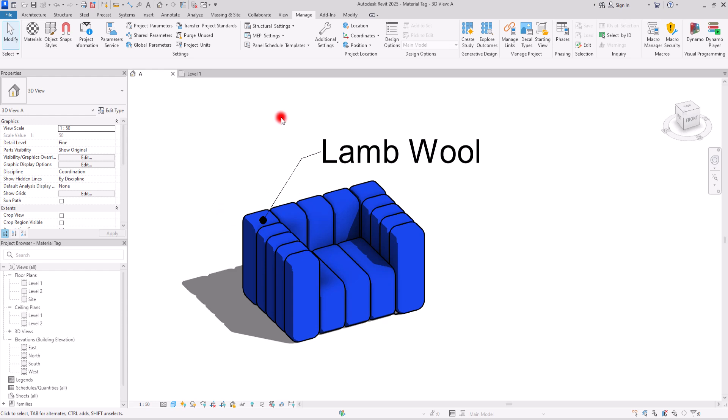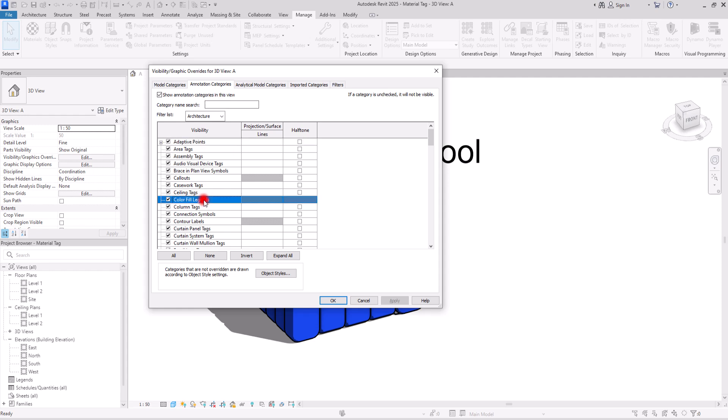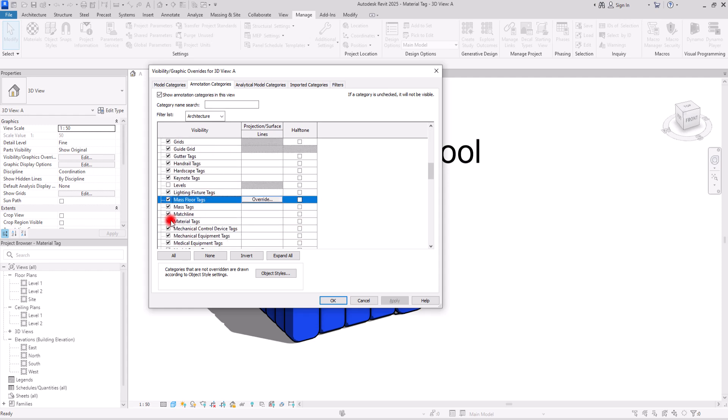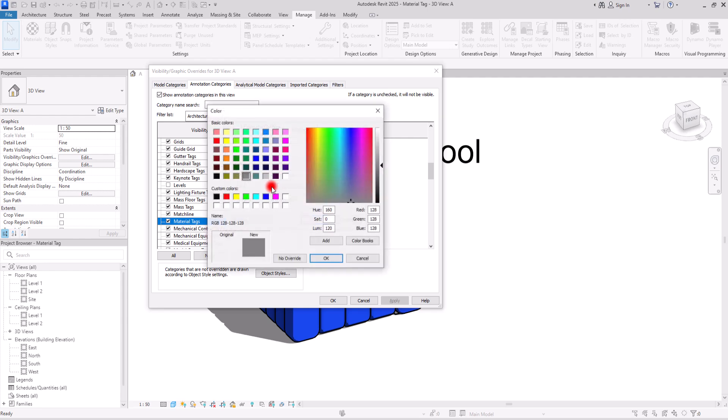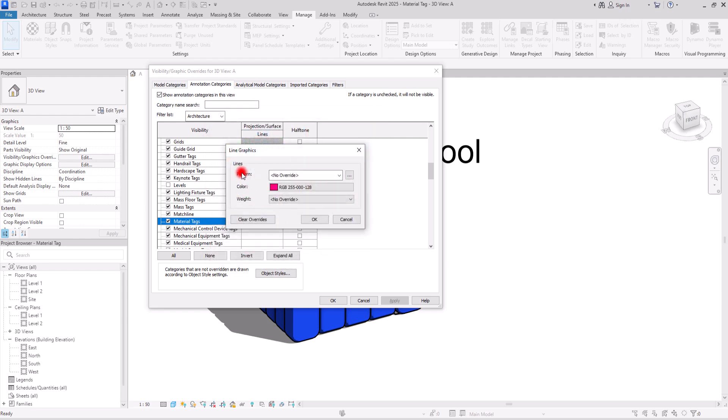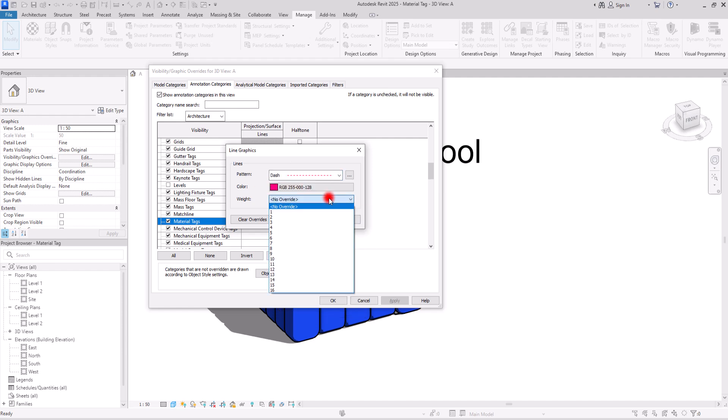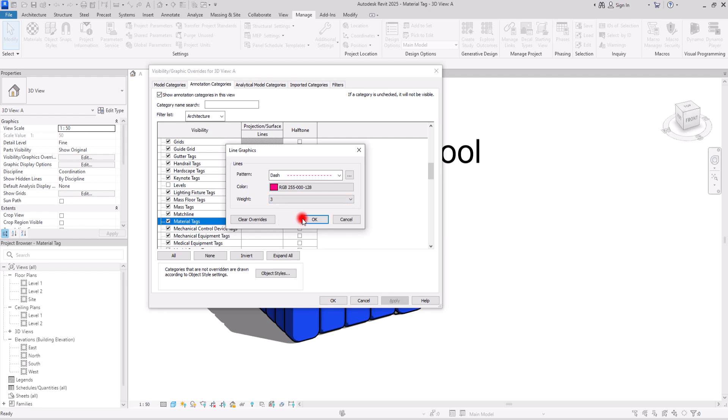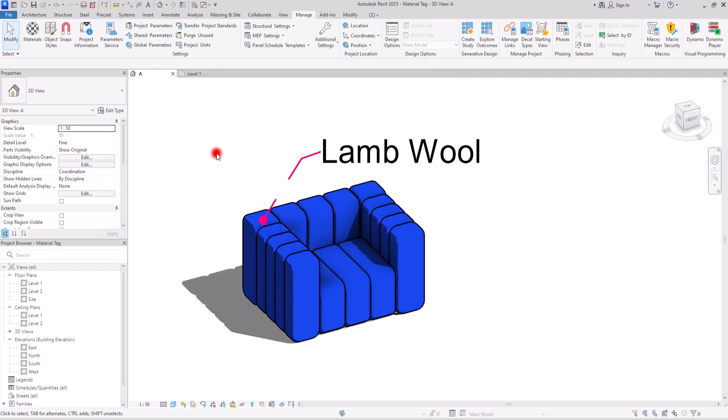Now the next step is to control the color or maybe the line style of this leader. And for that, we need to go to visibility and graphic. Press VV on your keyboard and then go to annotation categories. In this part, I'm going to click on M so I can find this material tag sooner. And in this part, we can change the pattern, the color, and the weight of the leader line. So I'm going to change this color to let's go with this one. And for controlling the pattern, we can go with either this aligning line or dashed line or whatever type that you want. I also want to change this line weight and put it on three. Okay. And okay.